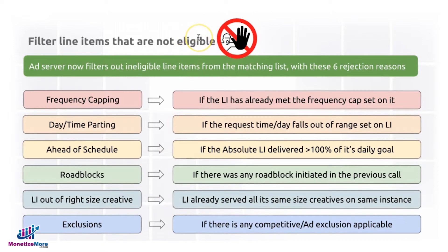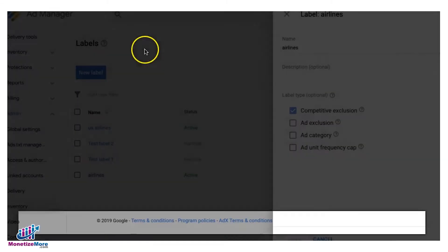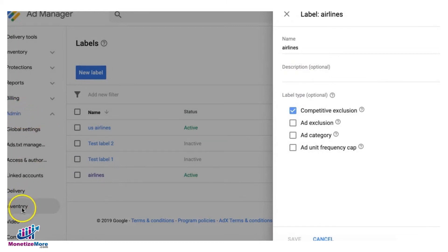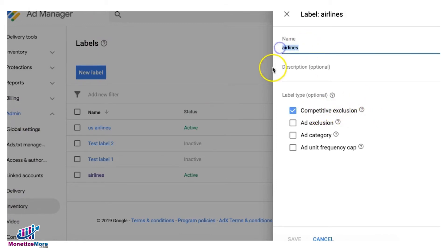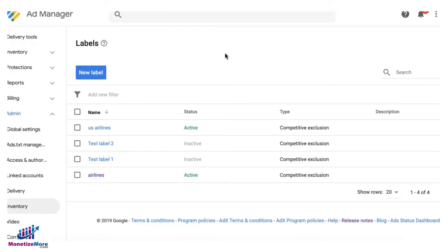And lastly, exclusions. For exclusions, let's say I created a label in Ad Manager. It's under Admin, Inventory, and it's called Labels. I chose competitive exclusion, for example, and I named it 'airlines.' Now this label will be used in my line item setting if I have, let's say, two different competitors and I'm setting up two different line items for them, but I don't want them to show up at the same time on the same web page because they're competitors.